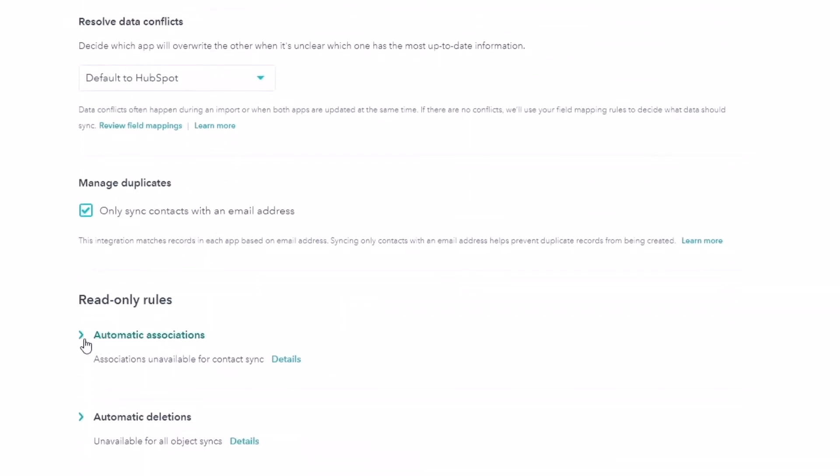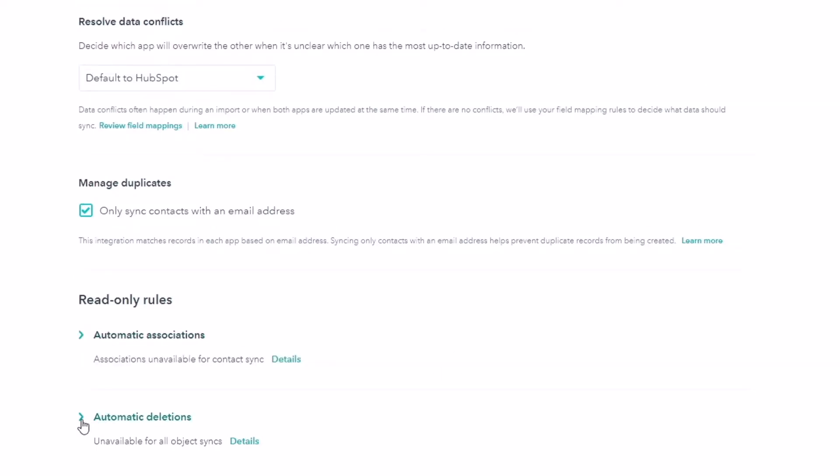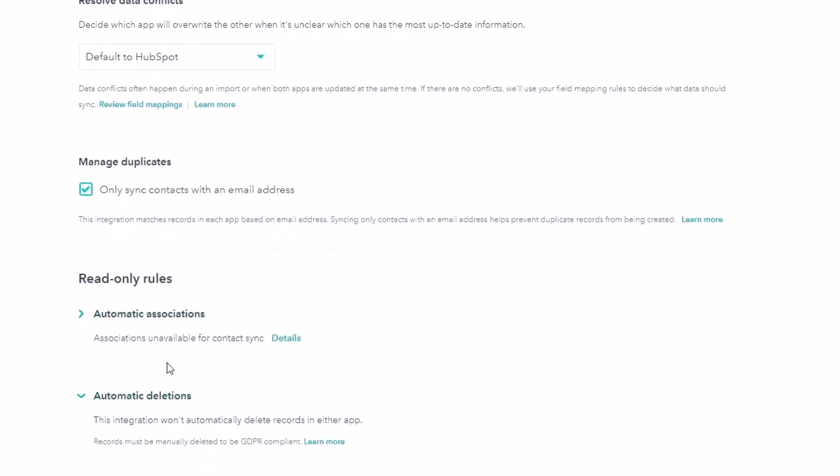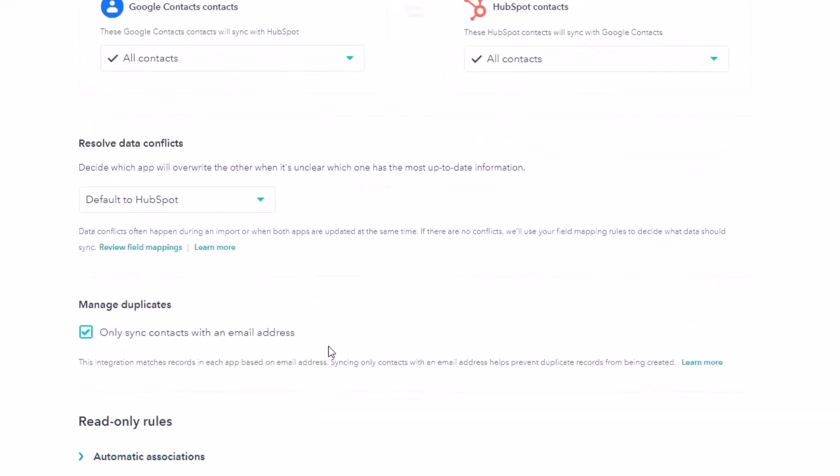And then we've got read rules. So automatic associations. You can see what that does here. They do their best to bring existing associations between records into HubSpot. So this means things like companies, things like that. Automatic deletions. We can go ahead and this integration will automatically delete records in either app. Beautiful. And of course, you can learn more all about those.